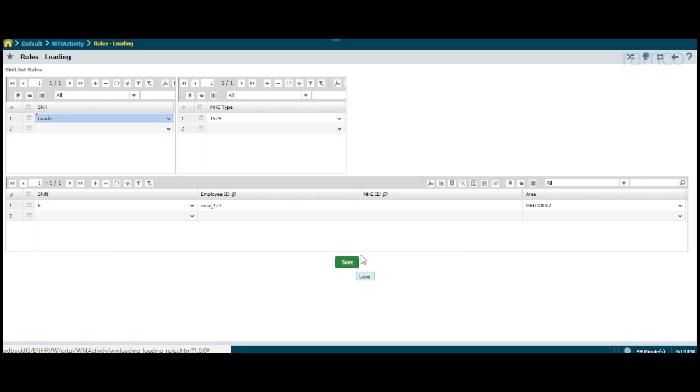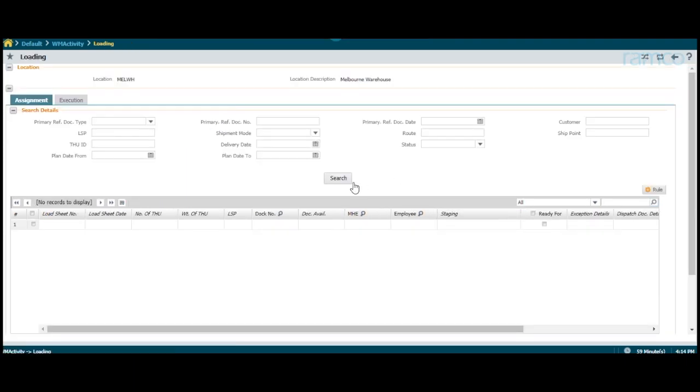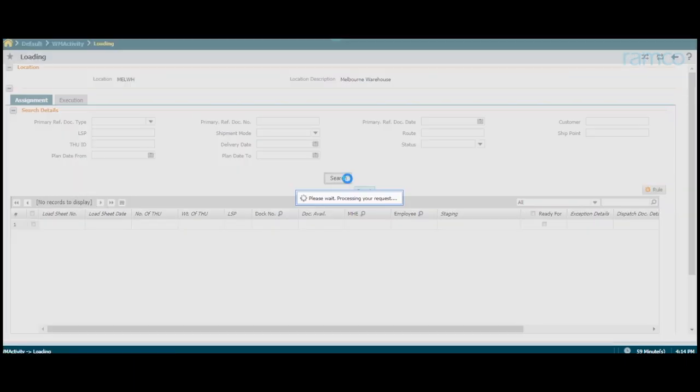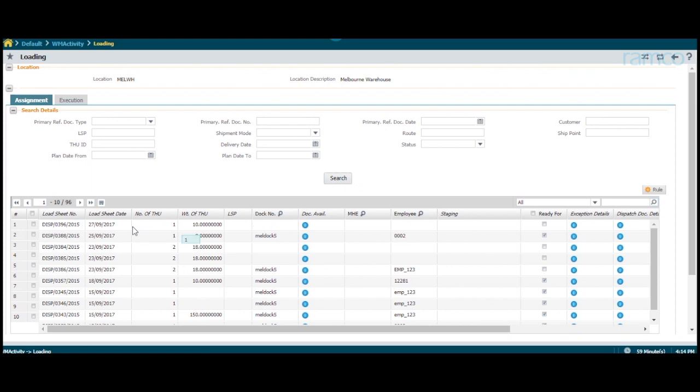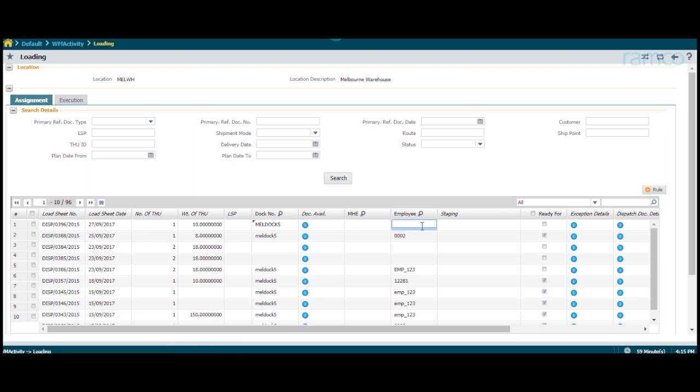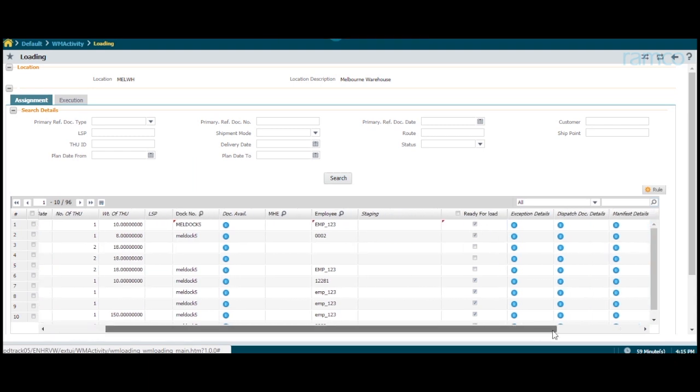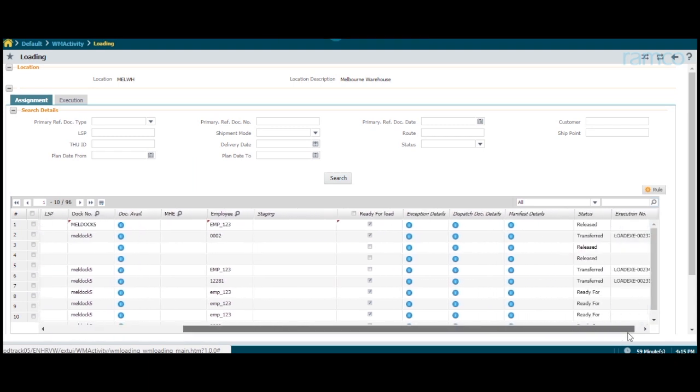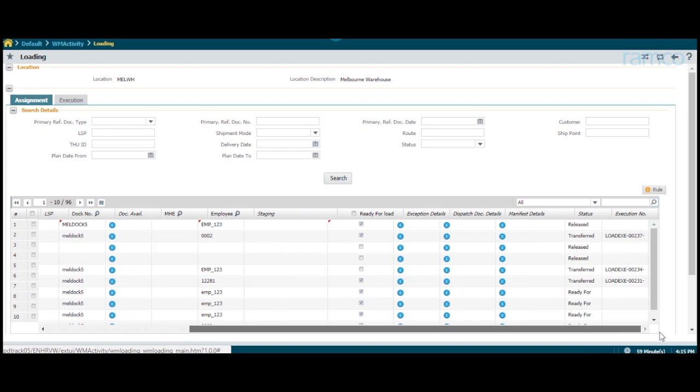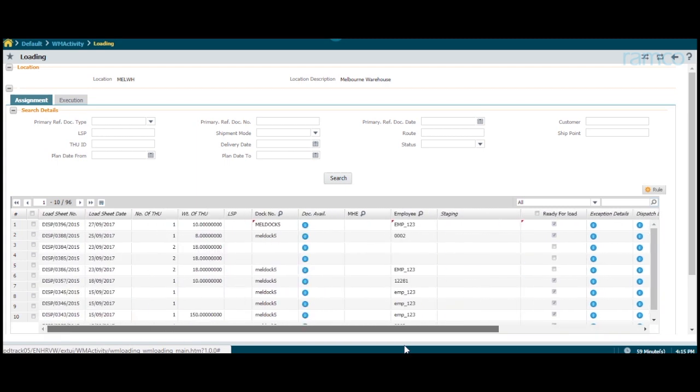Now, let us see how a manual loading plan is created. The list of dispatch documents awaiting loading plan creation is displayed. The user assigns the dock number where the loading is to take place and the employee who is to perform the loading. And the loading plan is created successfully.